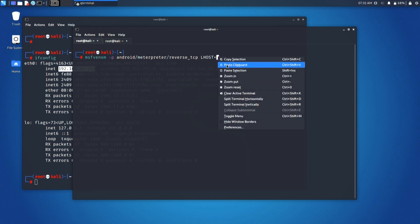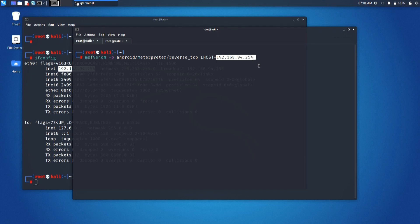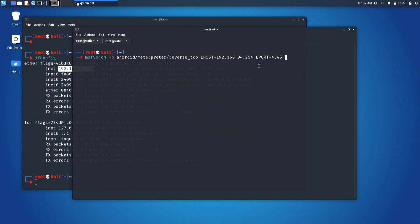I am choosing a port of my choice. You can go with any port number of your choice. I am going with 4545. Next, I am going to define the file format as raw and output to be saved on my root desktop as myapp.apk.